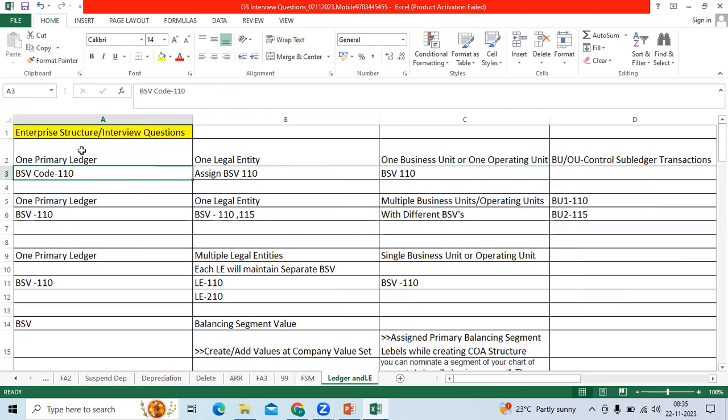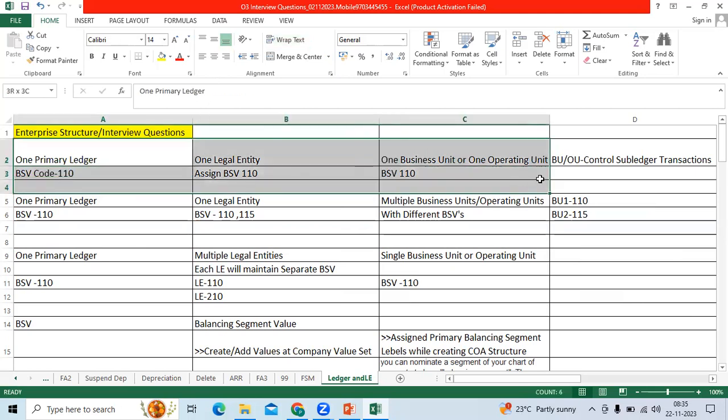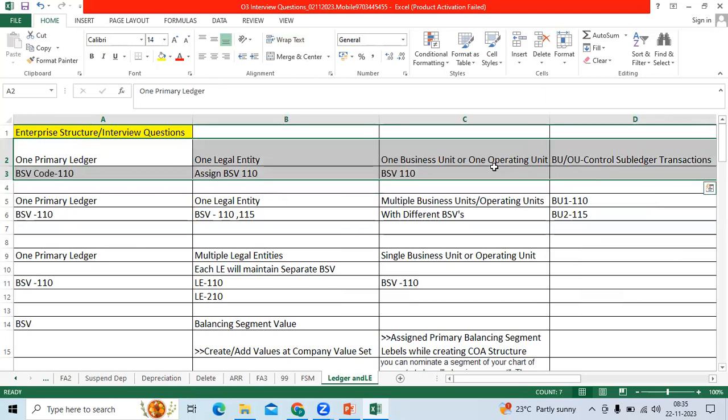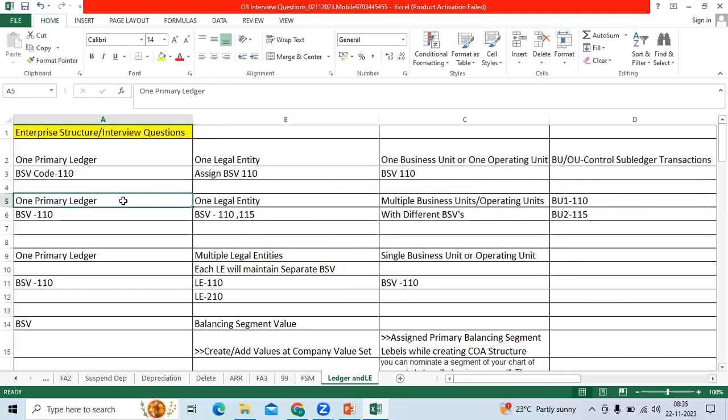So these scenarios I am keeping with the EBS and Fusion. Both are same logically.